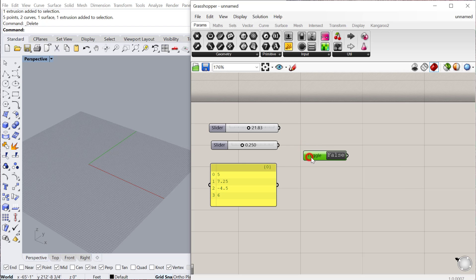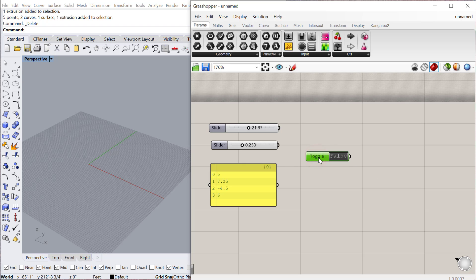So when you use a Boolean toggle, all you have to do is double-click to change it from true to false. And it's really useful for some other third-party plugins like Firefly, where you might turn on or turn off some set of components. Or Kangaroo, which is dealing with real-time physics, it might turn on or turn off that simulation. So Boolean toggle is really useful.